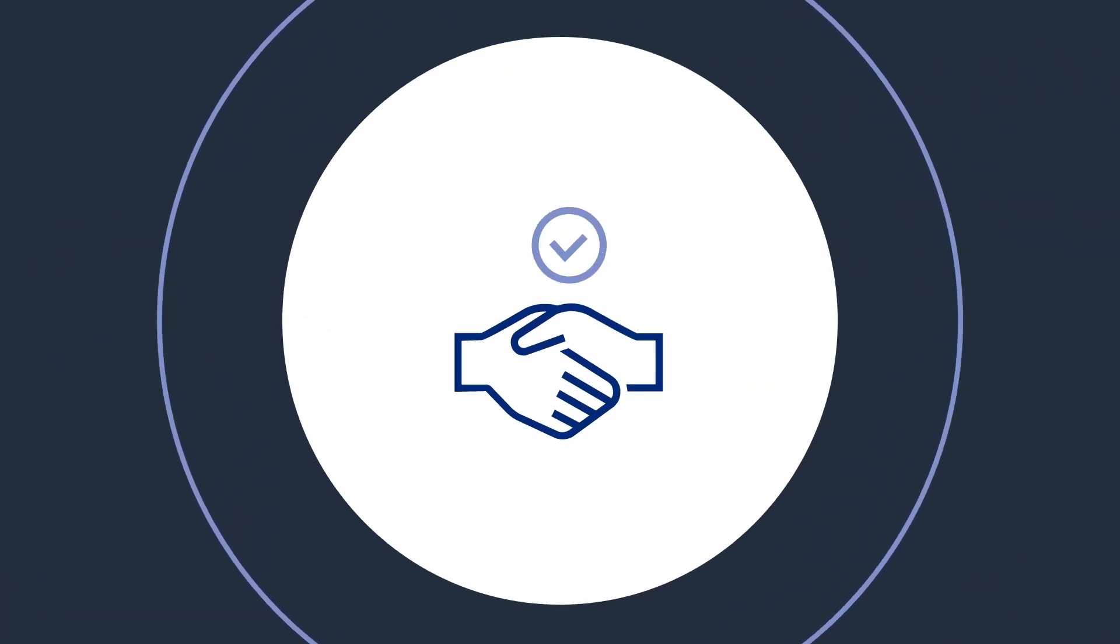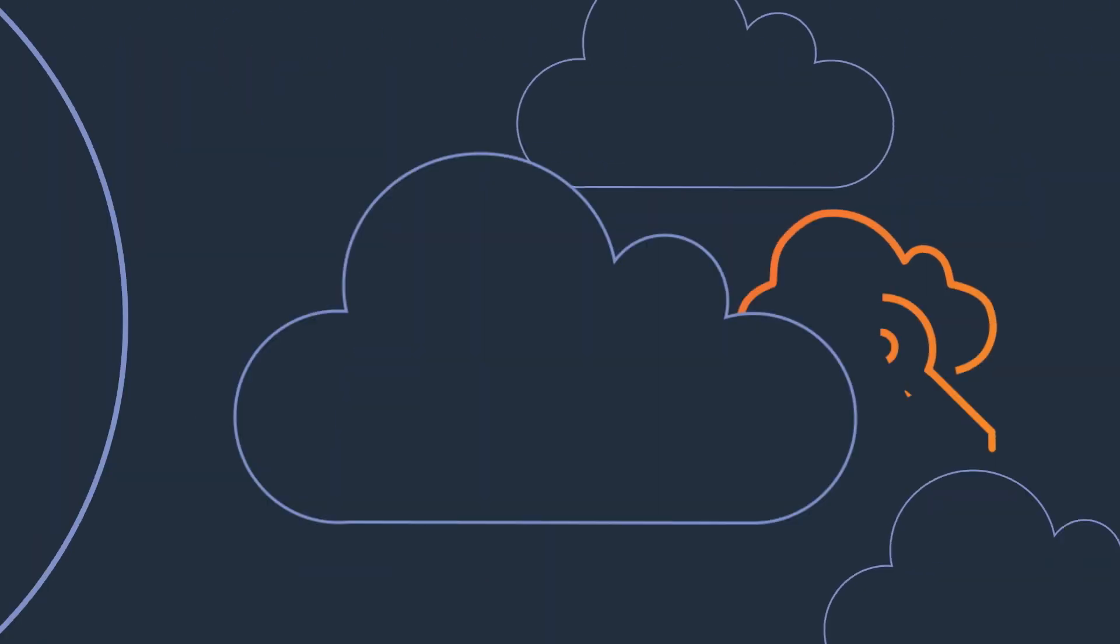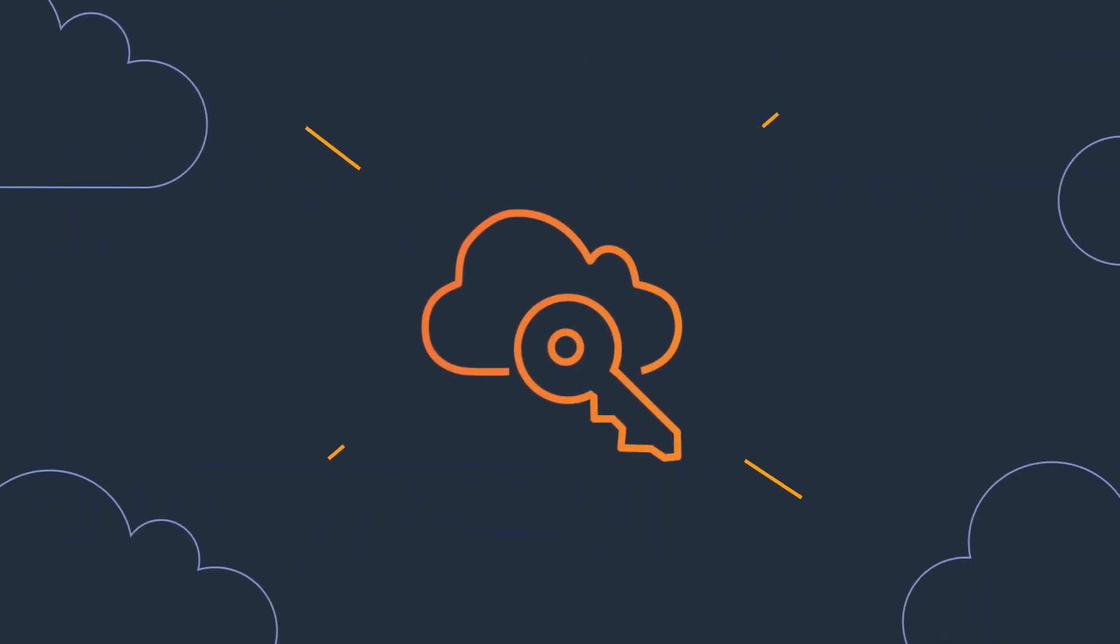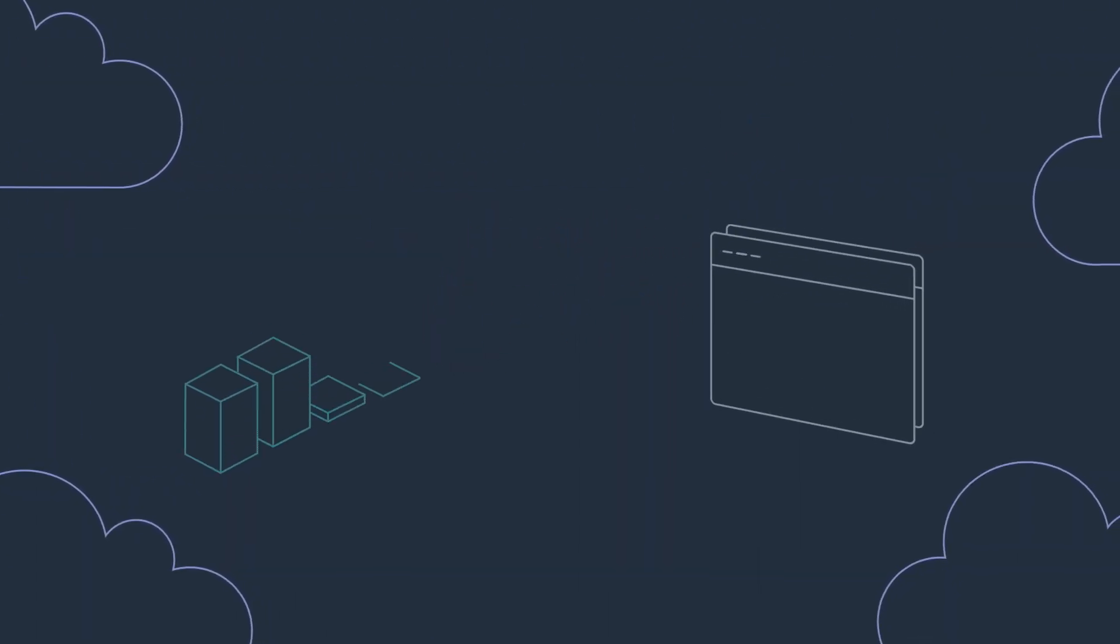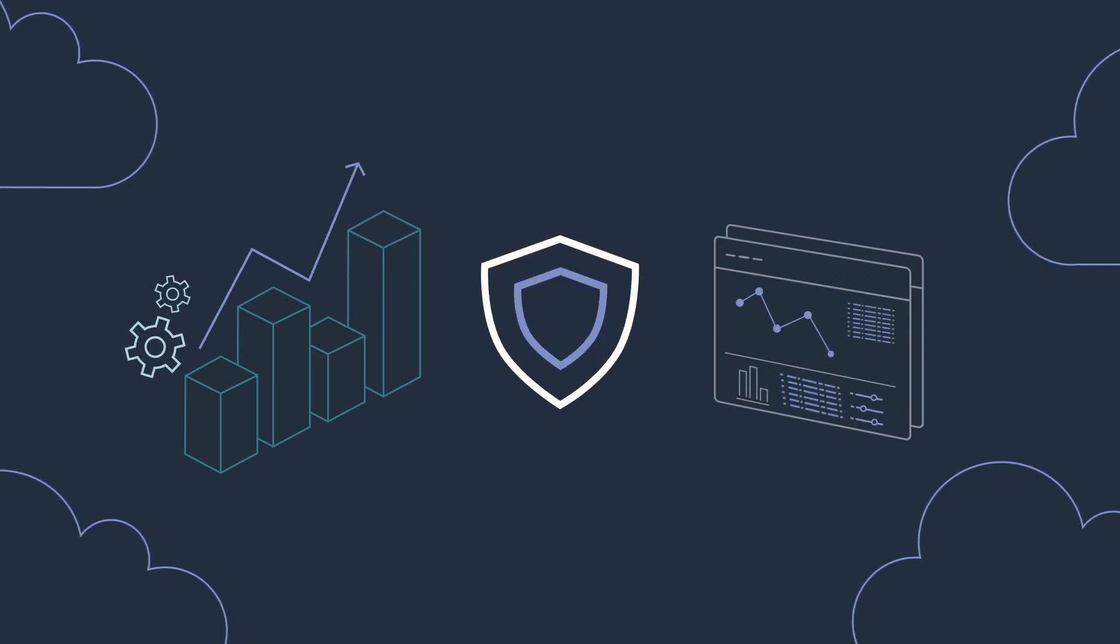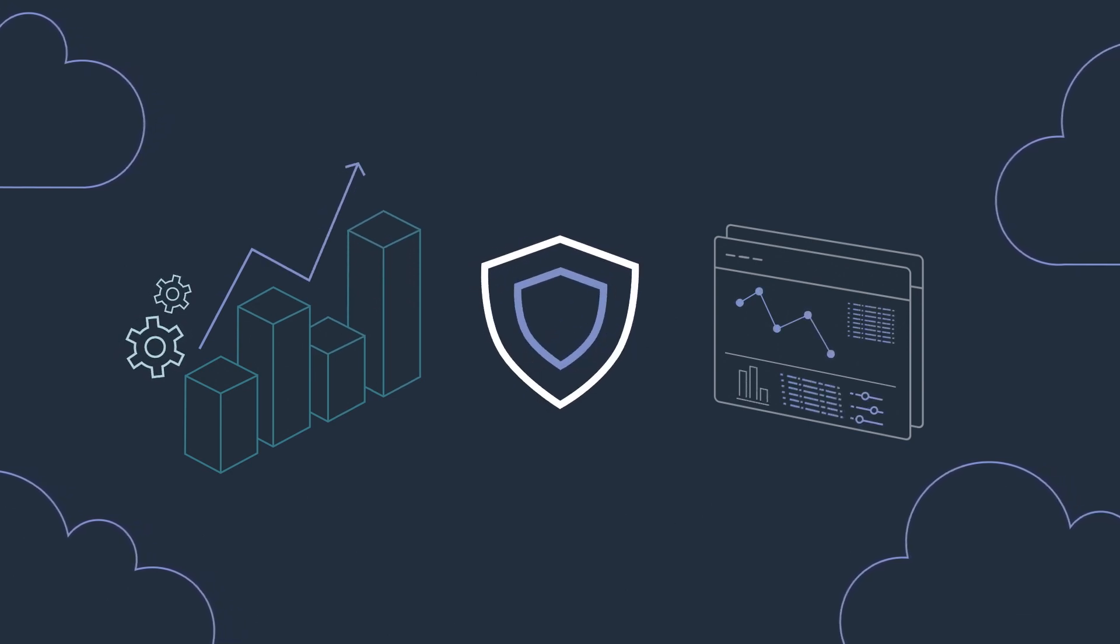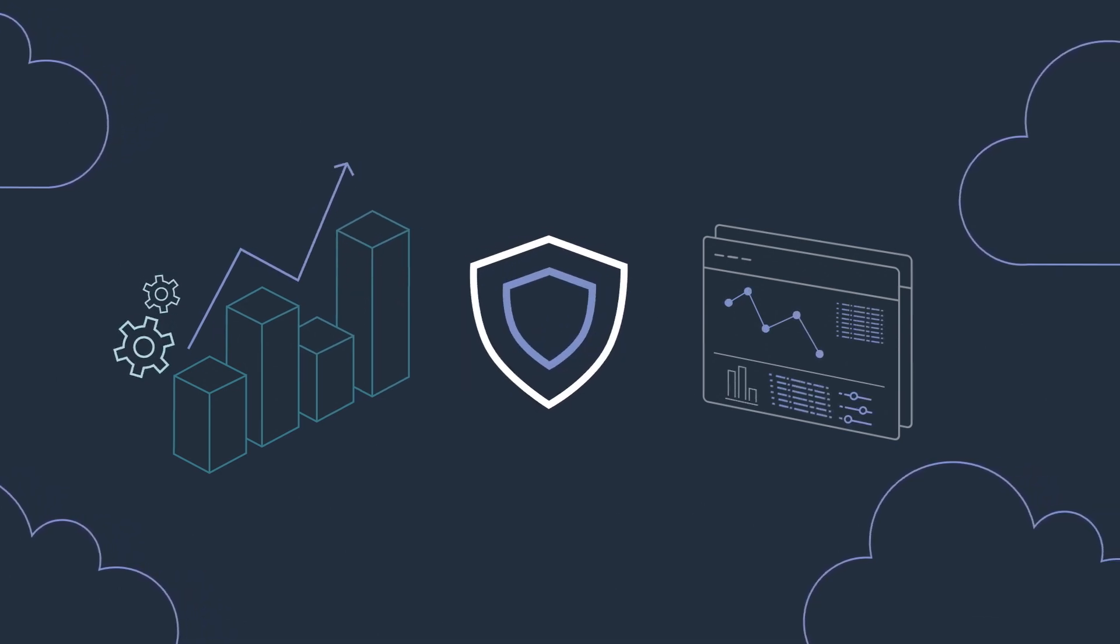They've built a new integration with AWS SSO, enhancing operations, management and security for both IT admins and end users.